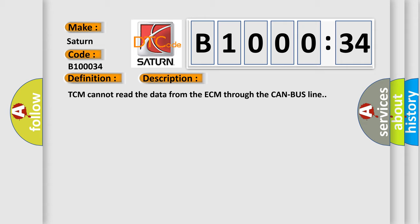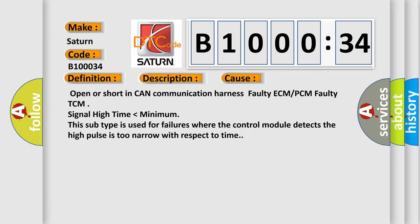This diagnostic error occurs most often in these cases: open or short in CAN communication harness, faulty ECM or PCM, faulty TCM, signal high time lower than minimum. This subtype is used for failures where the control module detects the high pulse is too narrow with respect to time.